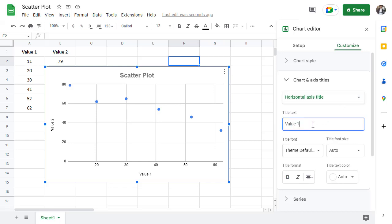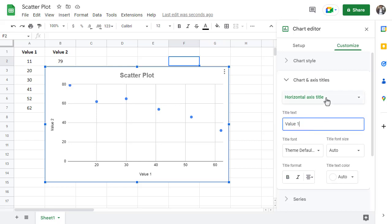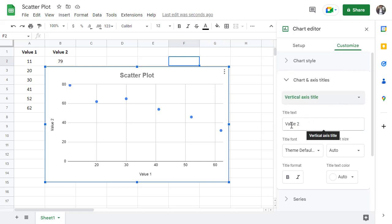You can change the vertical axis title the same way. And that's about it on how to make a scatterplot in Google Sheets.